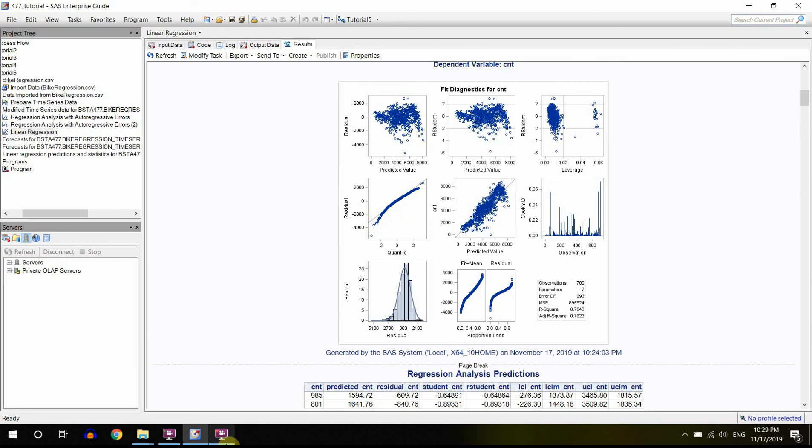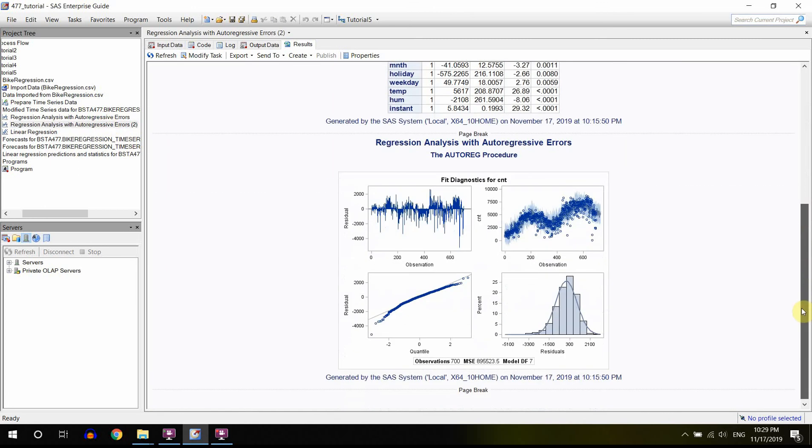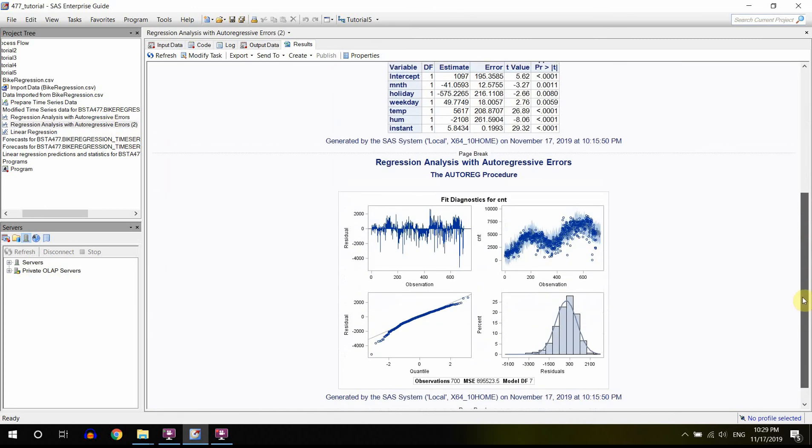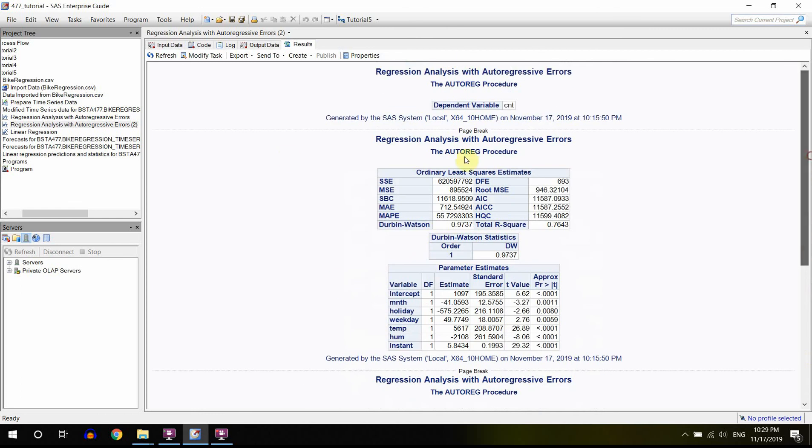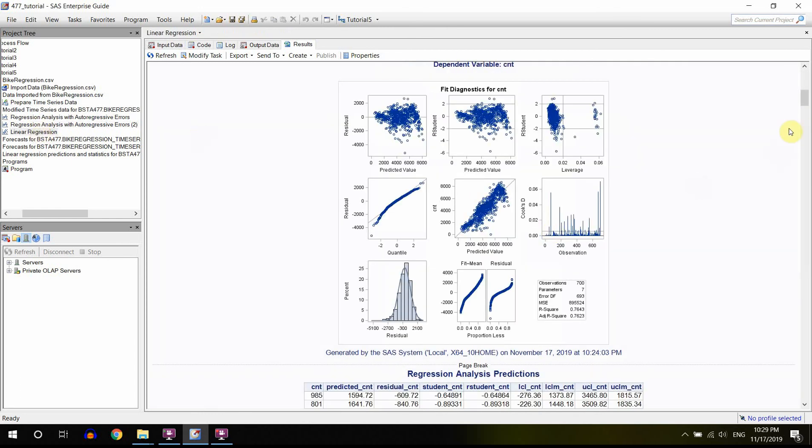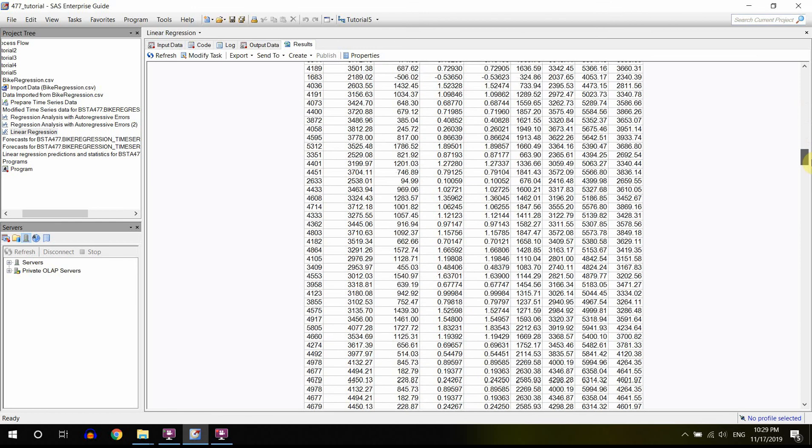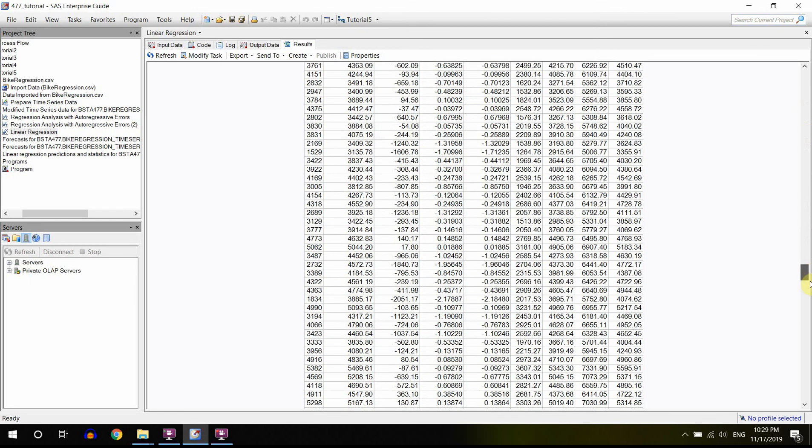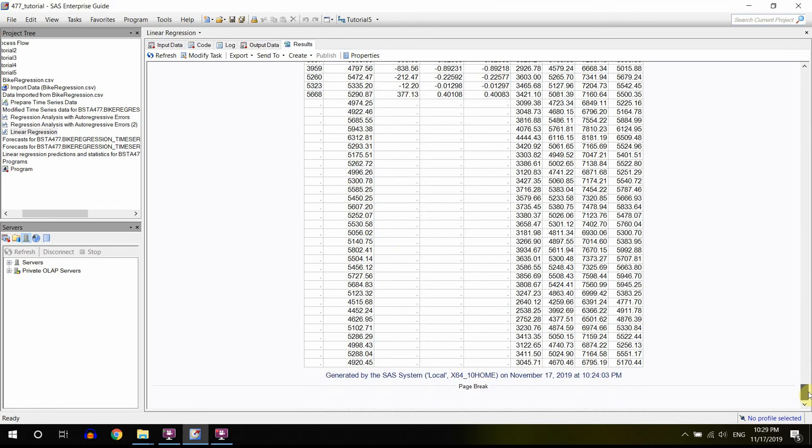And maybe even the normality will be fixed as well. So that's the idea of looking at these graphs. When you do the time series regression, you have just a small output, just a few graphs. But here, actually, you can have a lot more graphs, and that's good.